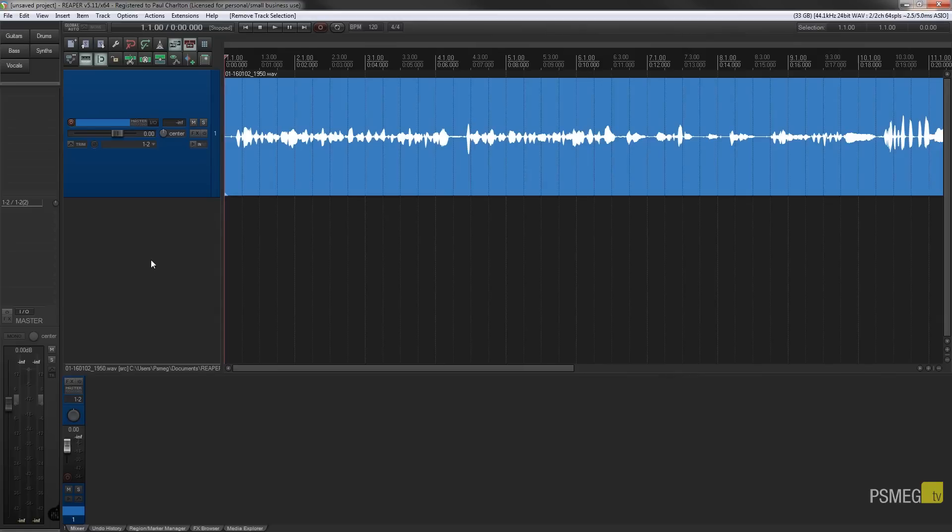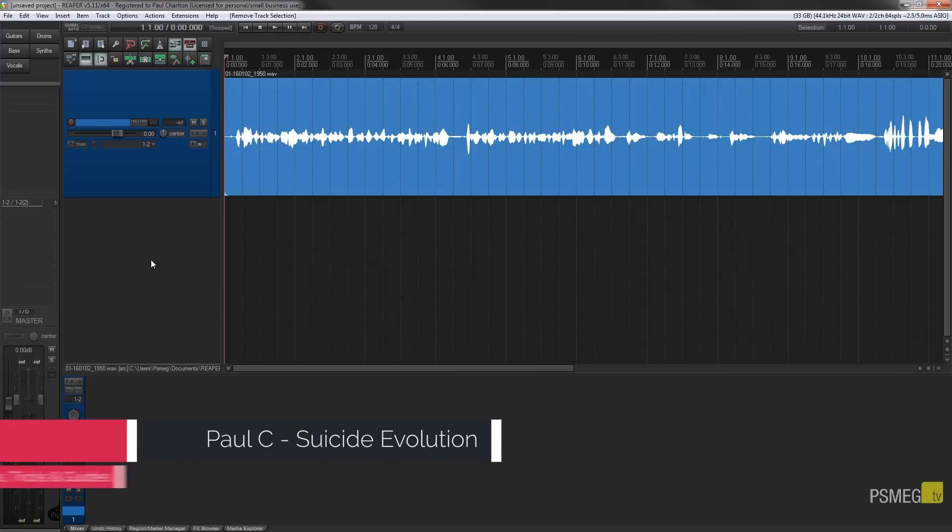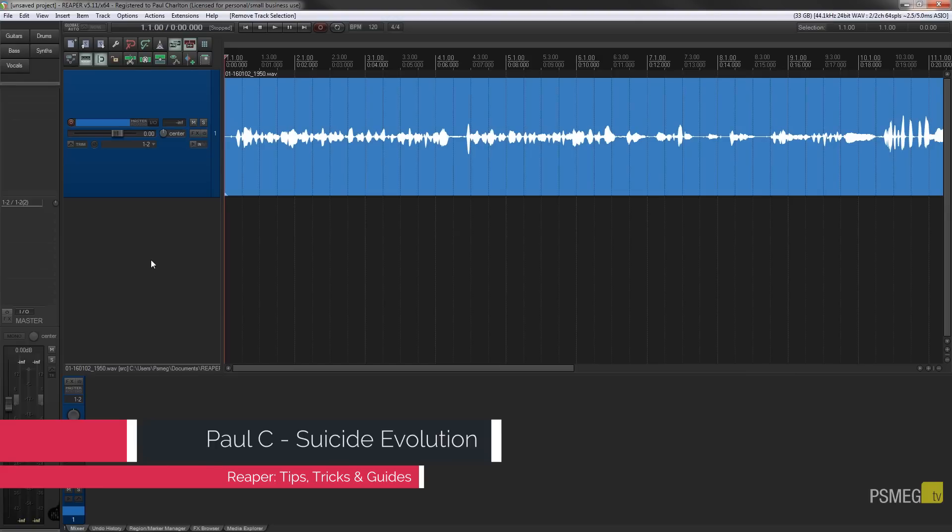So what exactly is an effects chain? It's basically a group of effects that are applied together to an individual track. And when we deal with these in Reaper we can create a group of effects and we can chain those together and we can save that out and call them at any time to apply it to future tracks.